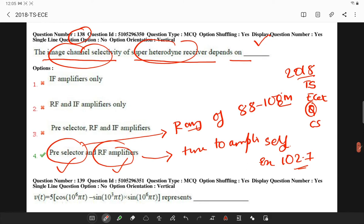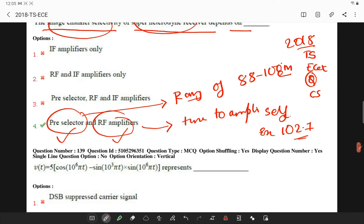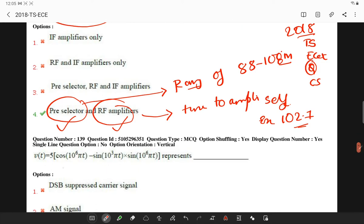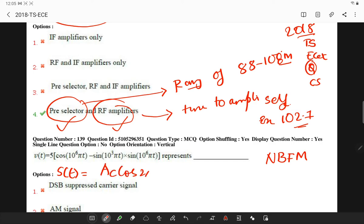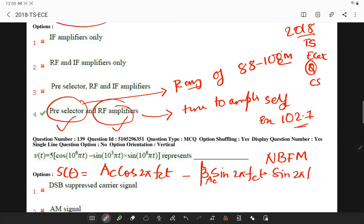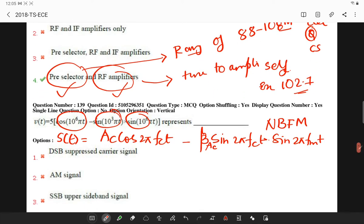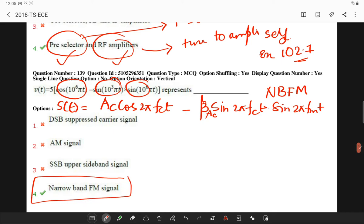The next question asks what a given equation represents. The equation of narrow band FM is of this nature: AC·cos(2πfCt) − β·AC·sin(2πfCt)·sin(2πfMt). Observing the components, the answer is that it is similar to a narrow band FM signal.